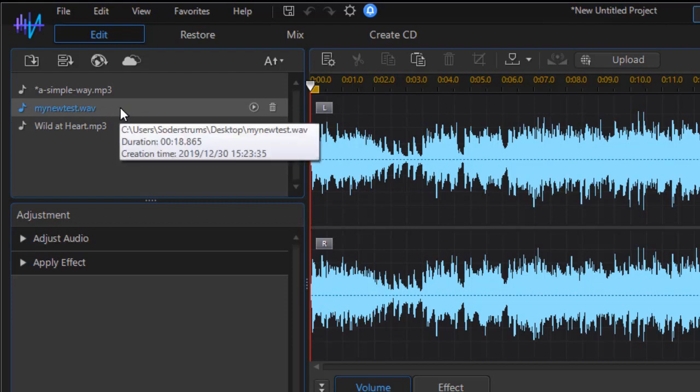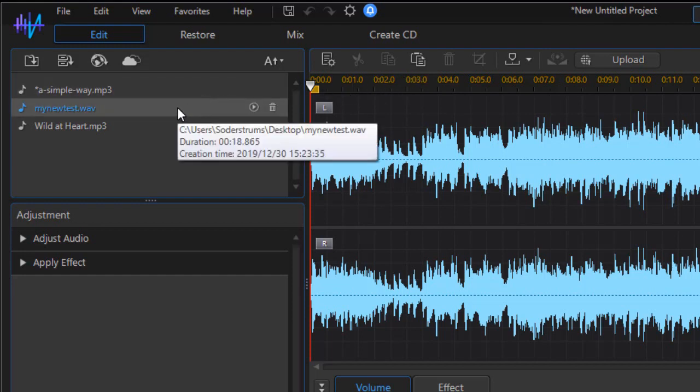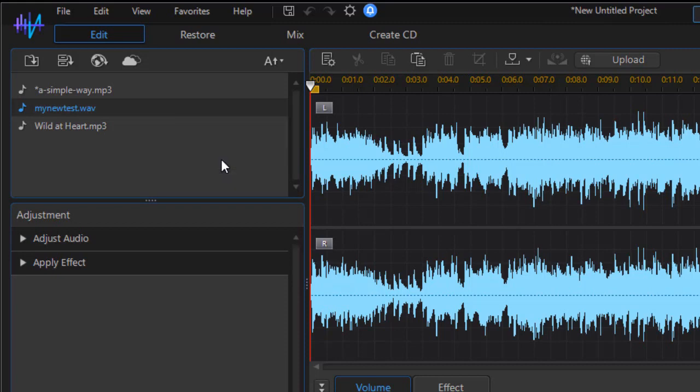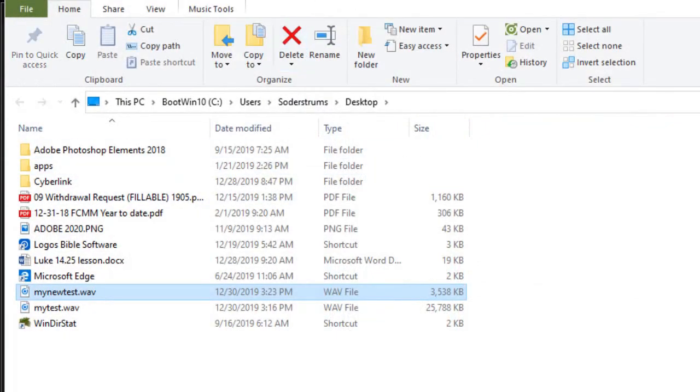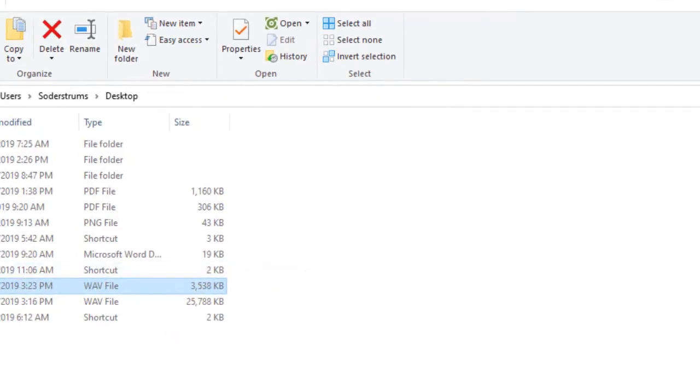Now if I'm going to put this into CyberLink PowerDirector, easiest way I like to do that is not tie the two programs to each other. I'm going to right-click on the name of the new file and click locate on disk. That will open my file menu. And here I see where the file is.